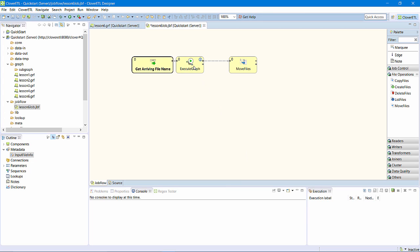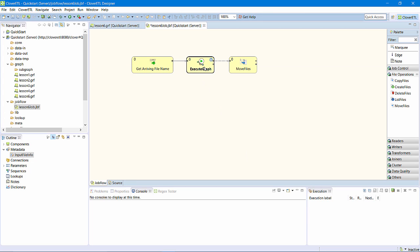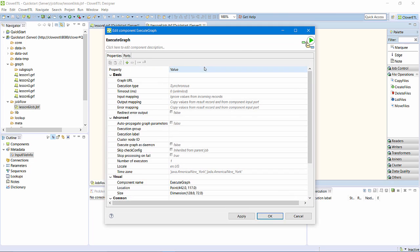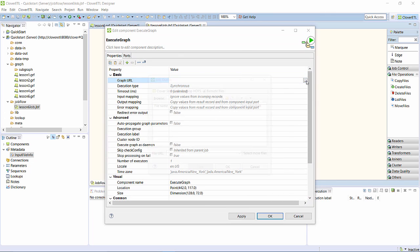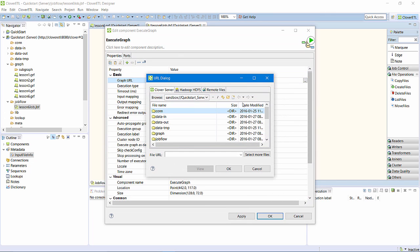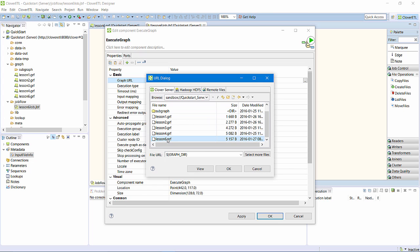Now, I'll configure the executeGraph component. First, I'll specify which graph I want this component to run: my new lesson6 graph.